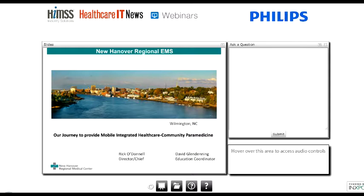We encourage your questions at any time during today's event. To submit your questions, enter them into the questions box on the right-hand side of the screen and click the submit button. We'll attempt to answer as many questions as possible during our Q&A session later. We'd also like to inform the audience that you'll receive an email in the coming days with a link to the replay of this webinar as well as a PDF copy of today's presentation.